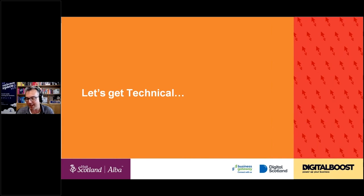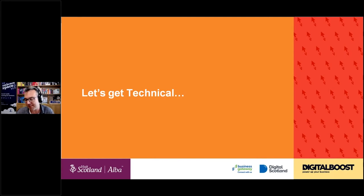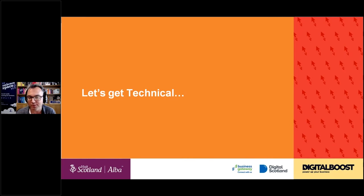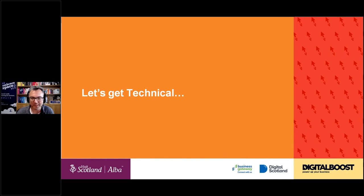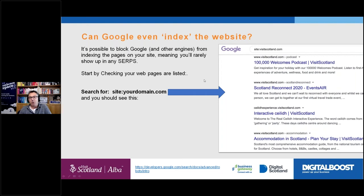A reminder: if there are any questions, please ask in the GoToWebinar questions section. Andrew will keep an eye on that and will interrupt if there are pertinent questions. Questions will also be addressed at the end. Let's get technical — and let's start with a basic question: are you even visible on Google in the first place?